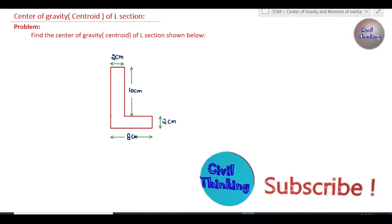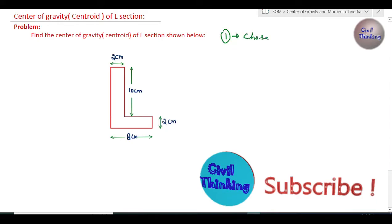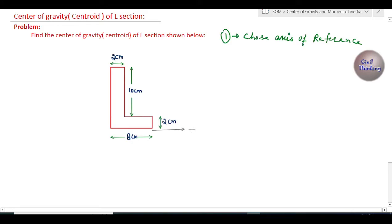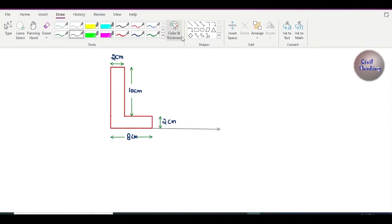To find the center of gravity or centroid, we have to follow some steps. Step one is to choose an axis of reference about which we find the center of gravity. Let me choose this as the x-axis and this as the y-axis.